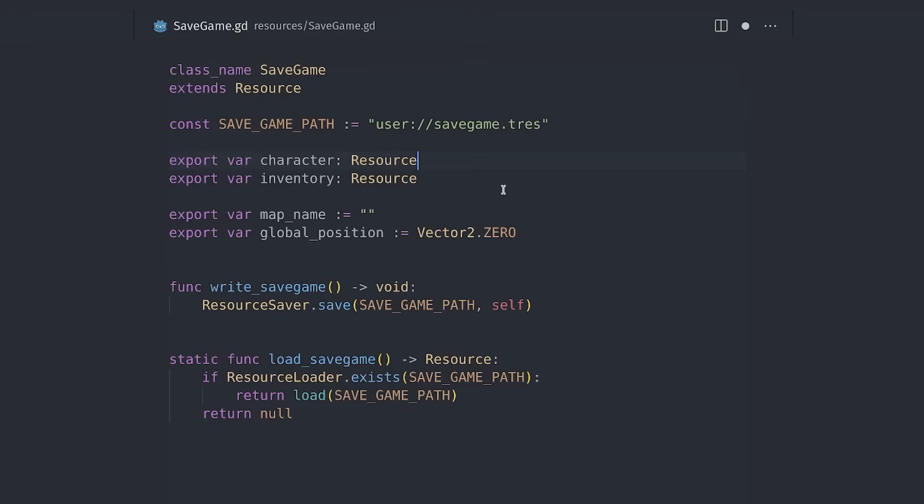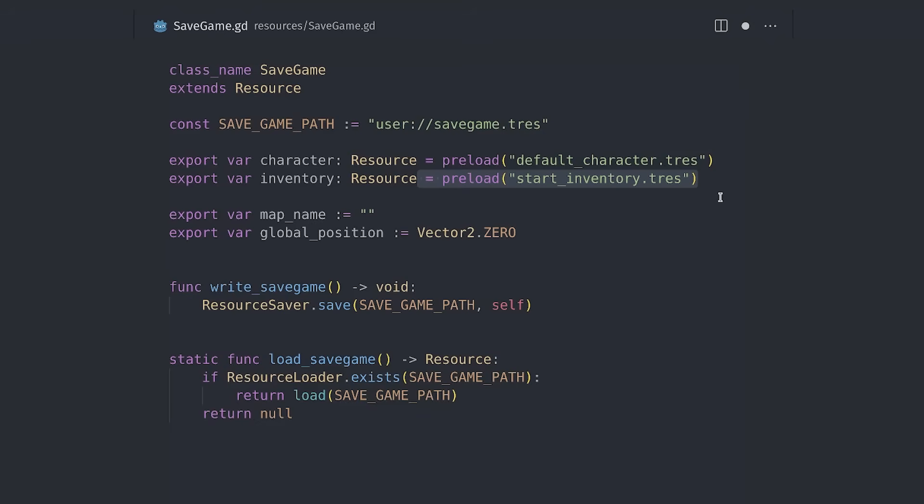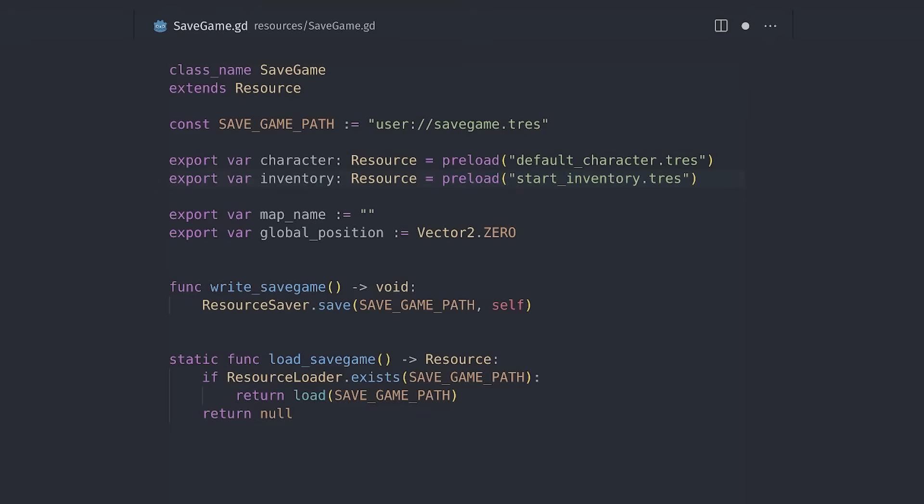You can directly load all the other resources you want to save from your save game resource, like the character's stats, the player's inventory, and so on. Godot will load each unique resource only once, even if you try to load it in different places.